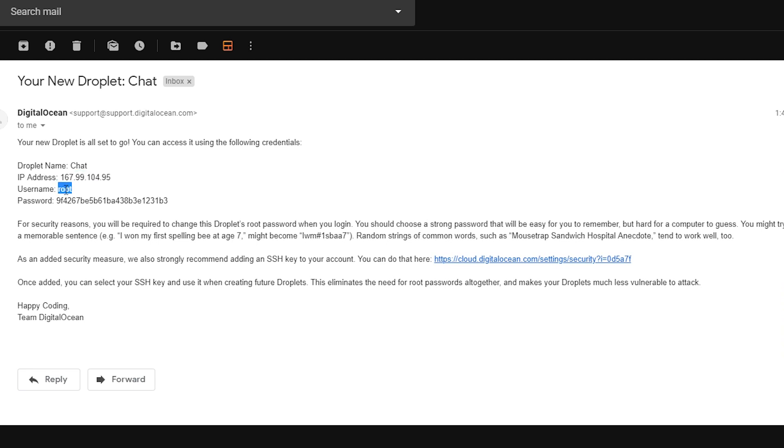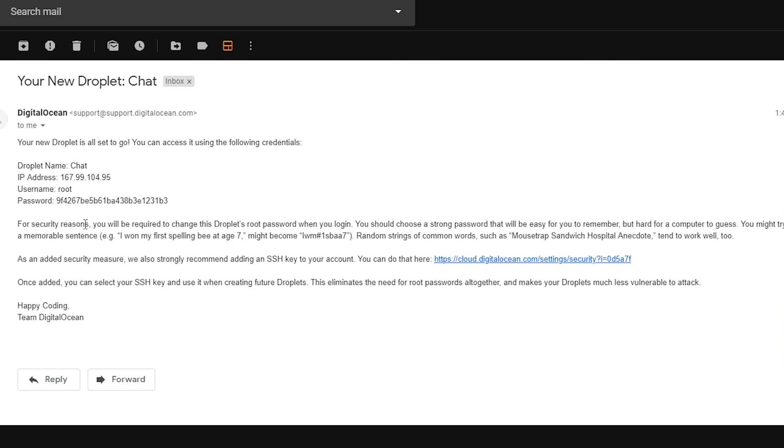Your username will always be root when you're dealing with DigitalOcean unless you create additional users. But that's way outside the scope of what we're doing in this video. And of course, the password is there. None of this is going to matter. That's why I'm showing it. So basically, that's what we need to get started.